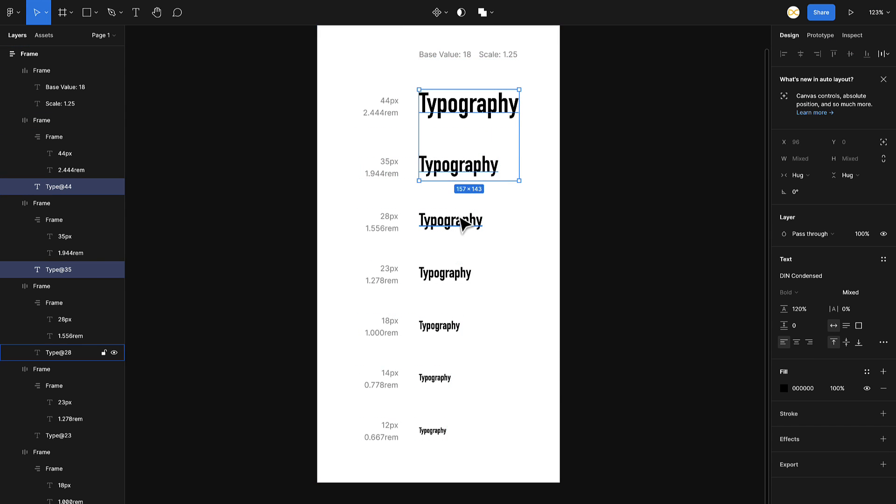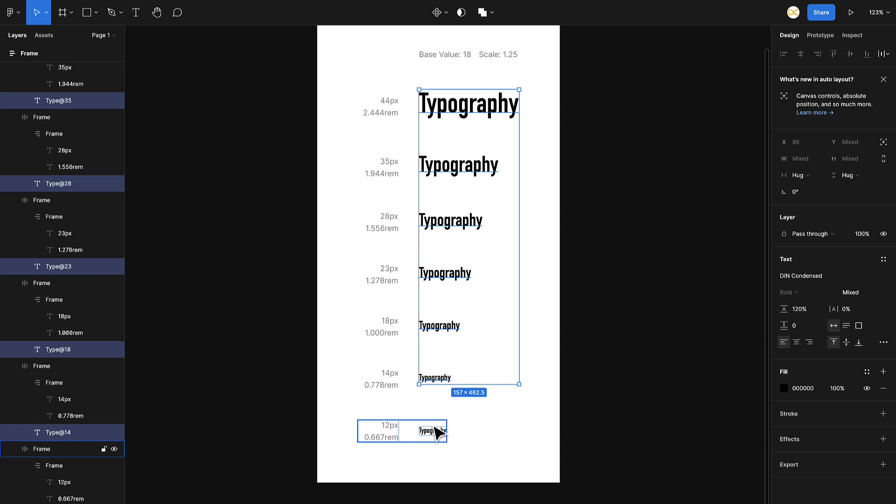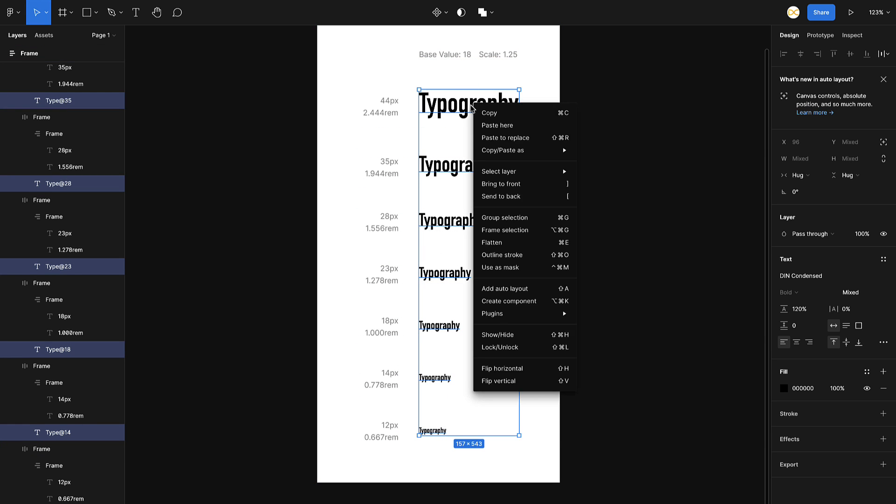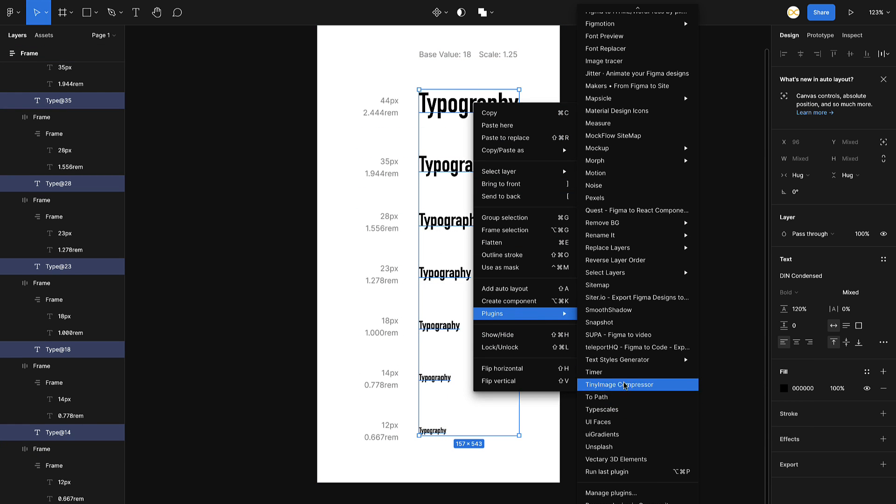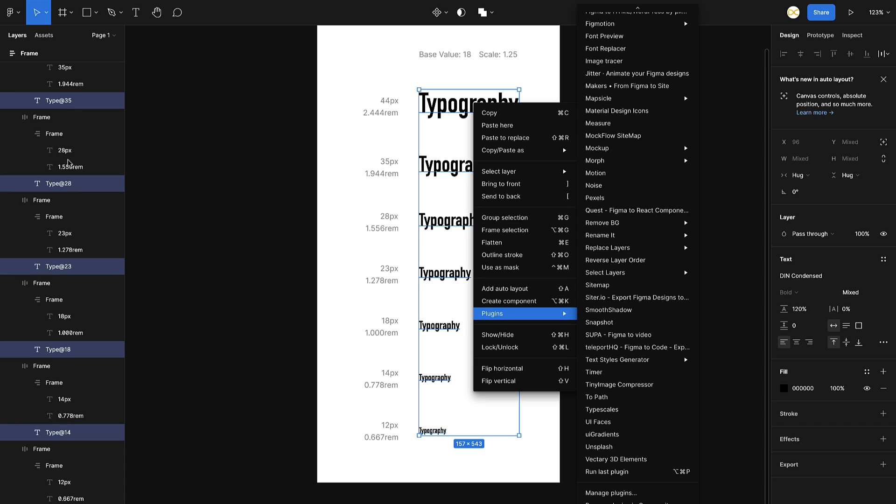Once you've installed it, just come back to your file and choose all these that are already generated by the previous plugin. Once I choose everything, I can just simply right click, go to plugins, go to my Text Style Generator plugin that I've installed, and just click on generate text styles.